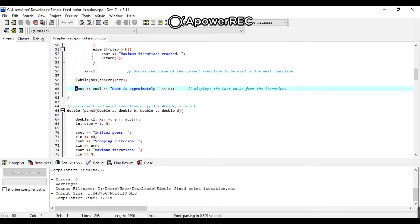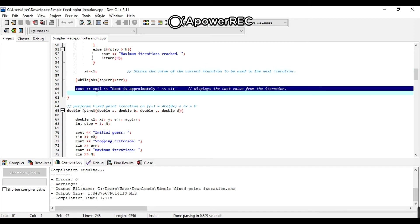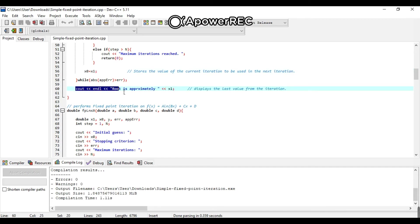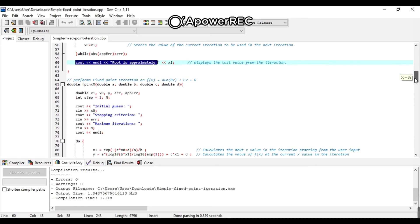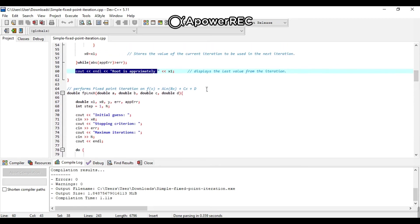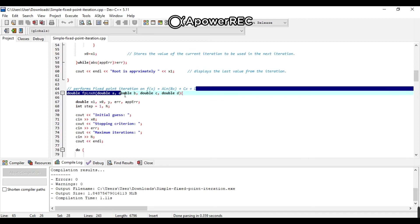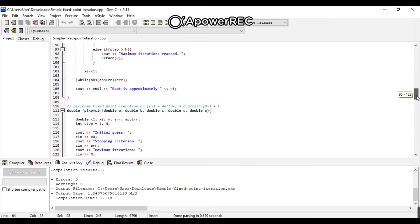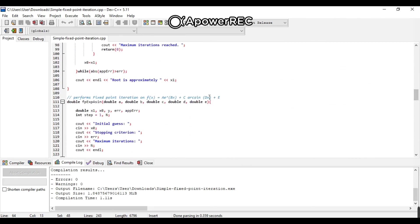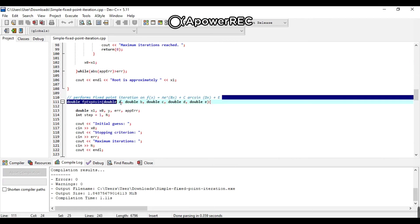And for the last, the root is approximately cout. The root of this equation will display at the last value from the iteration. And same procedure for the second equation. Fixed point iteration, same procedure as well, and the third fixed point iteration.